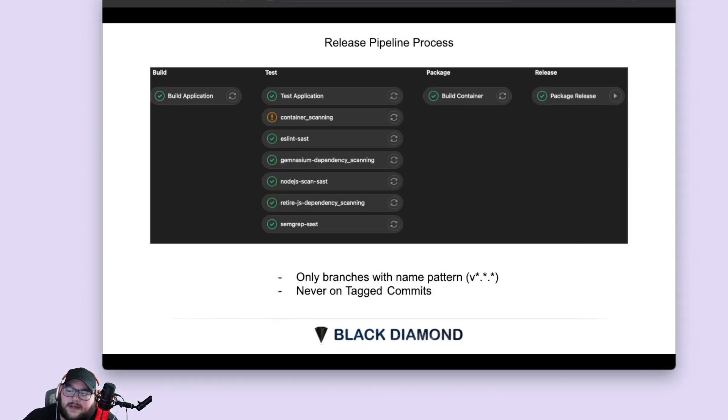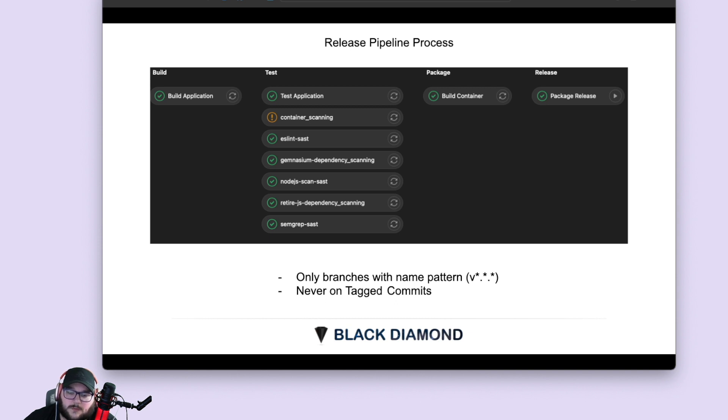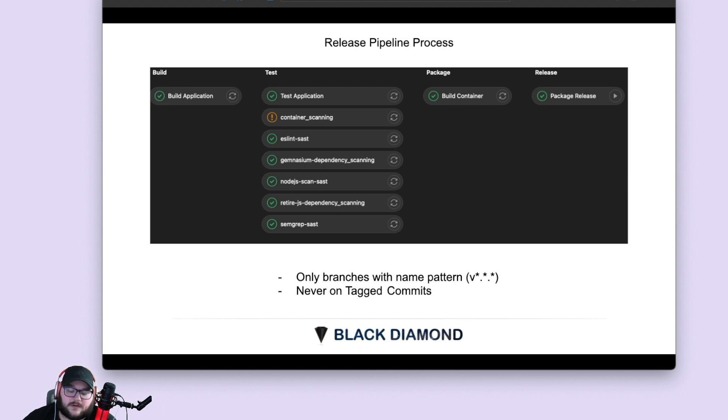And then if you look at these stages, these stages are going to run on branches with the V named name pattern. So any branch that has V star dot star dot star, these four stages are going to run when a commit happens to that branch. It's never going to happen on a tag commit. It's only going to happen on a branch that starts with a V and follows a numeric syntax, like a version.